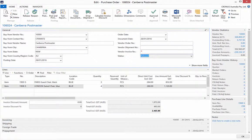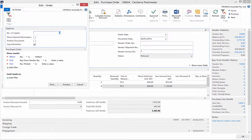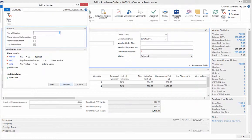We can then print the order through selecting the print function in the ribbon. Select preview.